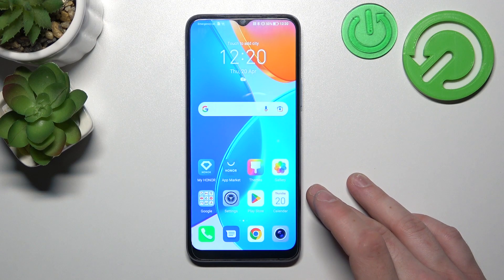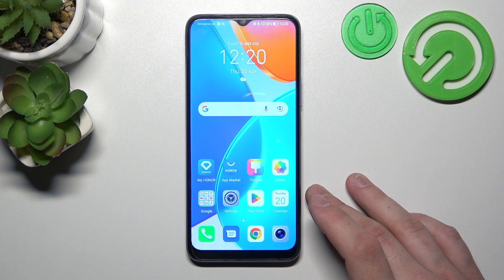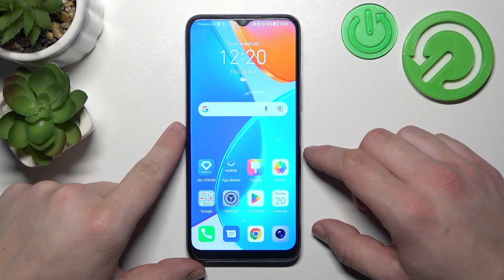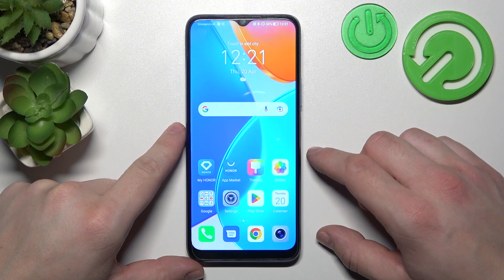Hello, in front of me I've got Honor X6. In this video I'll show you how to access File Manager.